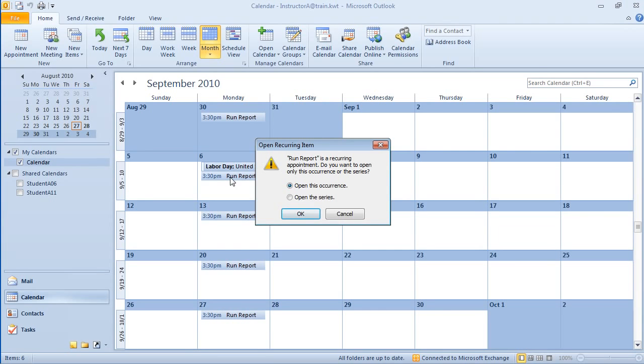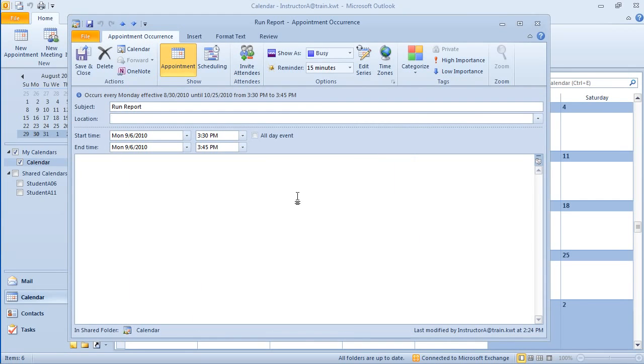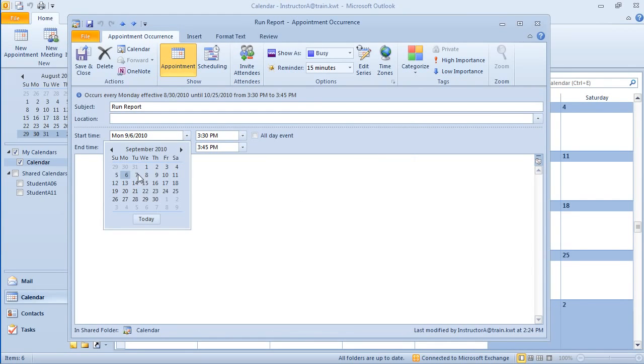Look at the dialog box that opened up. It's basically saying that this is a recurring appointment. Do you want to open just the one that you double clicked on or do you want to open the entire series? If I open just this one, I can modify just this one. If I open up the series, then I globally modify all of the recurring appointments. So I'm going to open this occurrence. I want to change this to Tuesday.